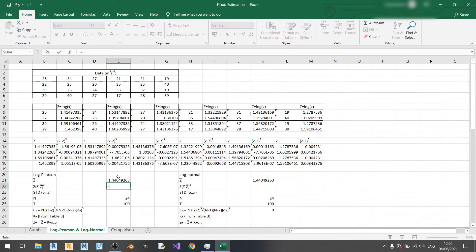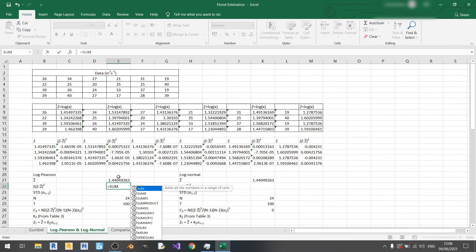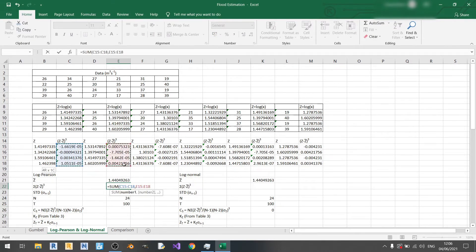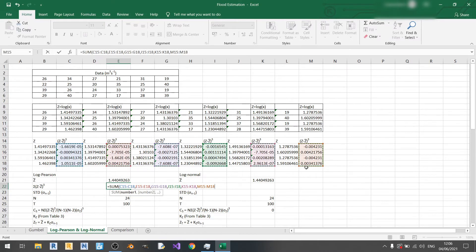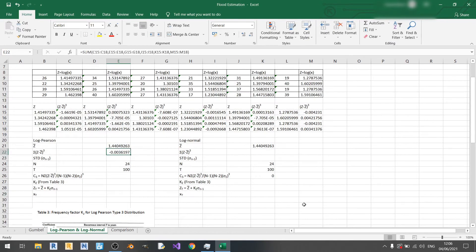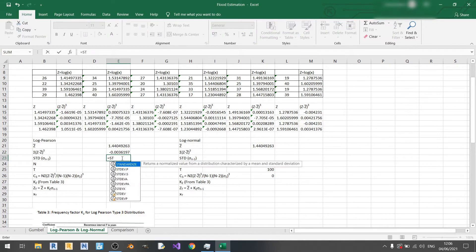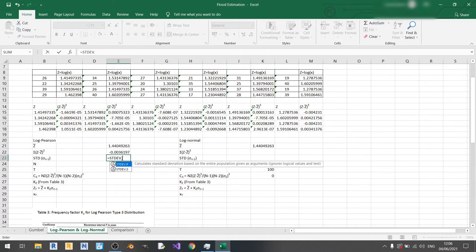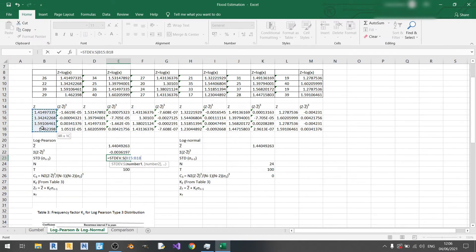Next we use the summation formula: SUM, open brackets, and select all the z minus z-bar cubed columns to get the total summation. Now let's calculate the standard deviation. As mentioned in the previous video, we use the s-variant because we have a sample, not a population, so I select all of the z columns.